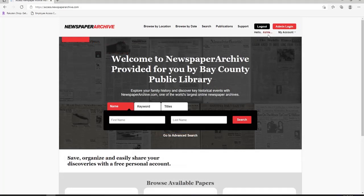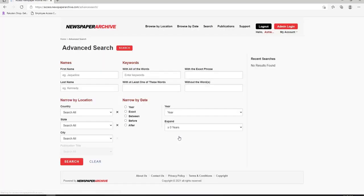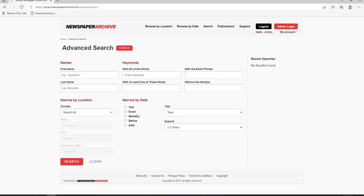I am currently logged in to my free account. There are many ways you can search on this site. I suggest using the Advanced Search option. Click on Go to Advanced Search. You can search by name or by keyword. You can also narrow the location and date as well, along with the publication.